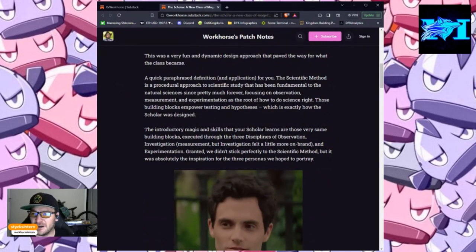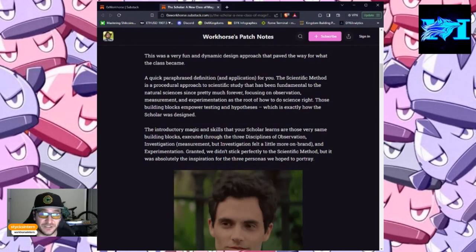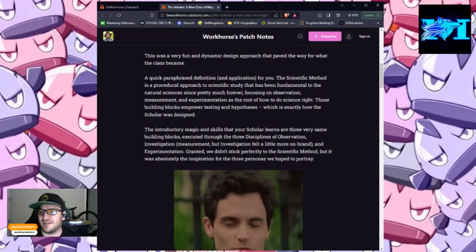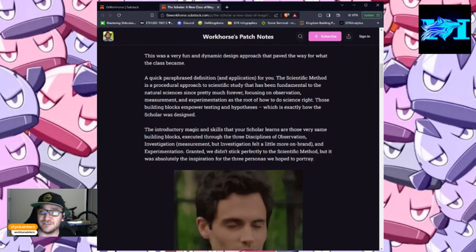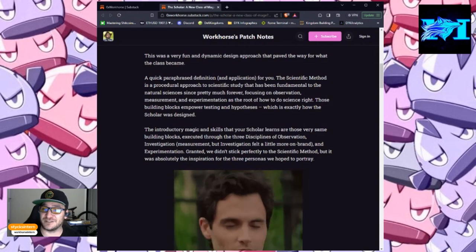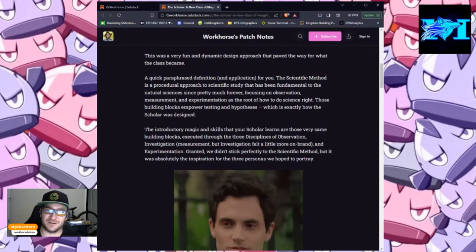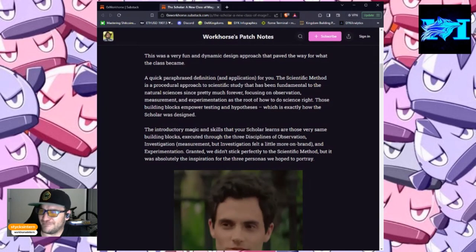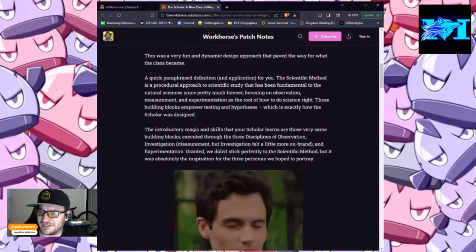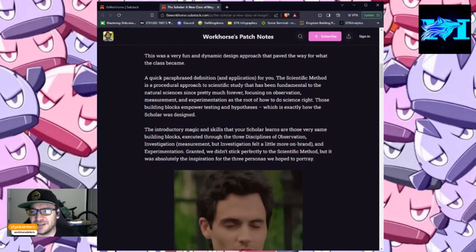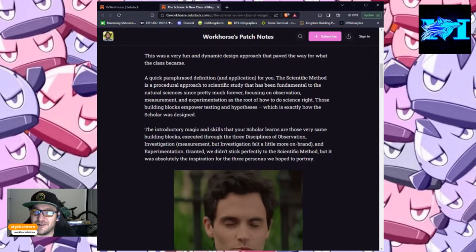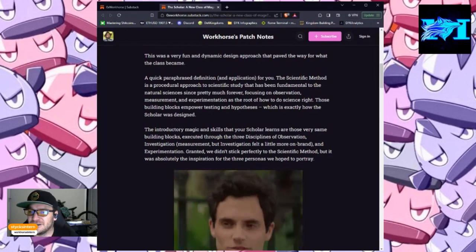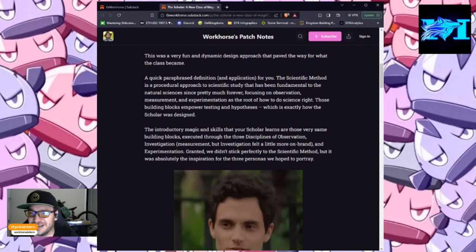This was a very fun and dynamic design approach that paved the way for what the class became. A quick paraphrase definition and application for you. The scientific method is a procedural approach to scientific study that has been fundamental to the natural sciences since pretty much forever, focusing on observation, measurement, and experimentation as the root of how to do science right. These building blocks empower testing and hypotheses, which is exactly how the Scholar was designed.